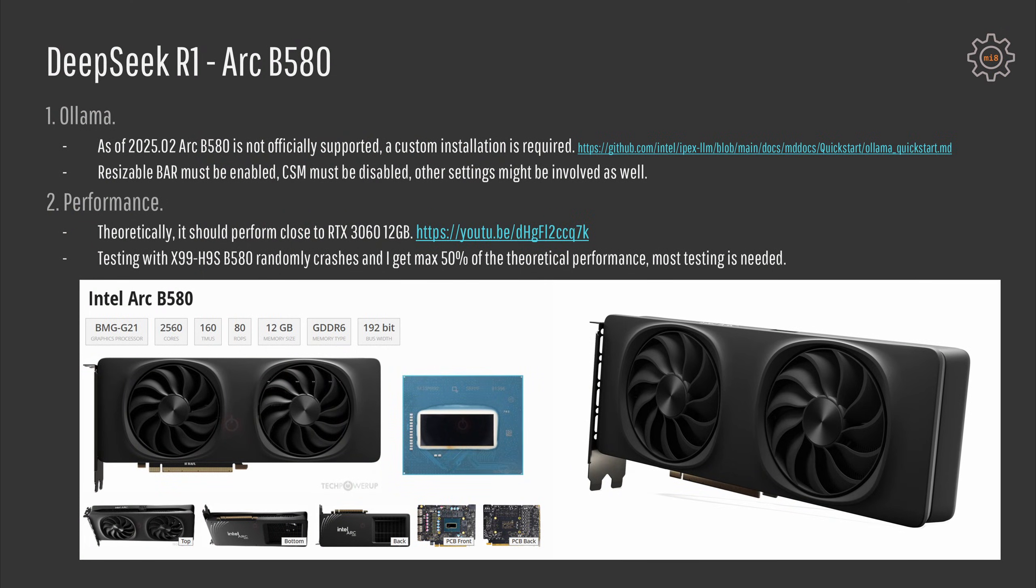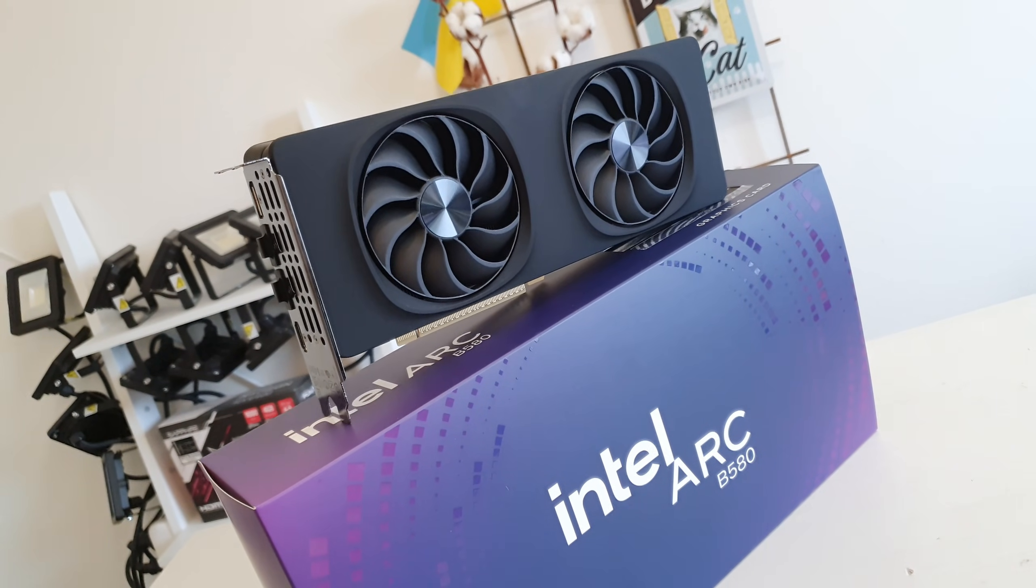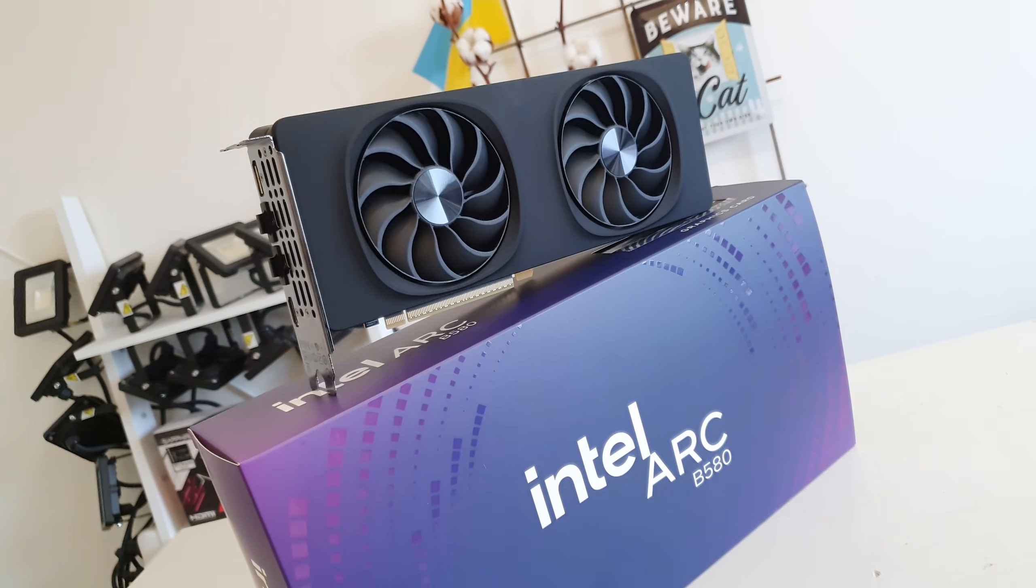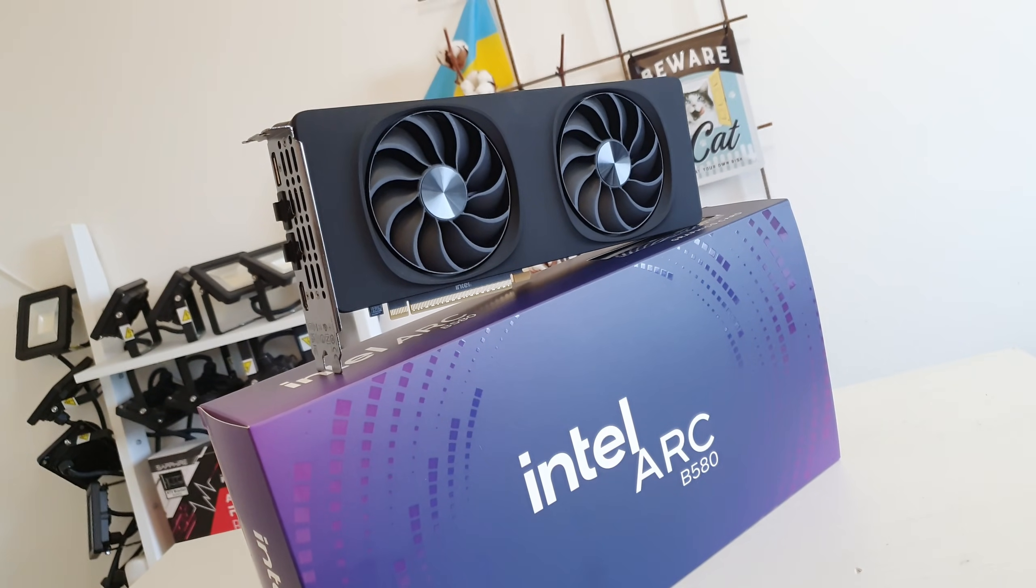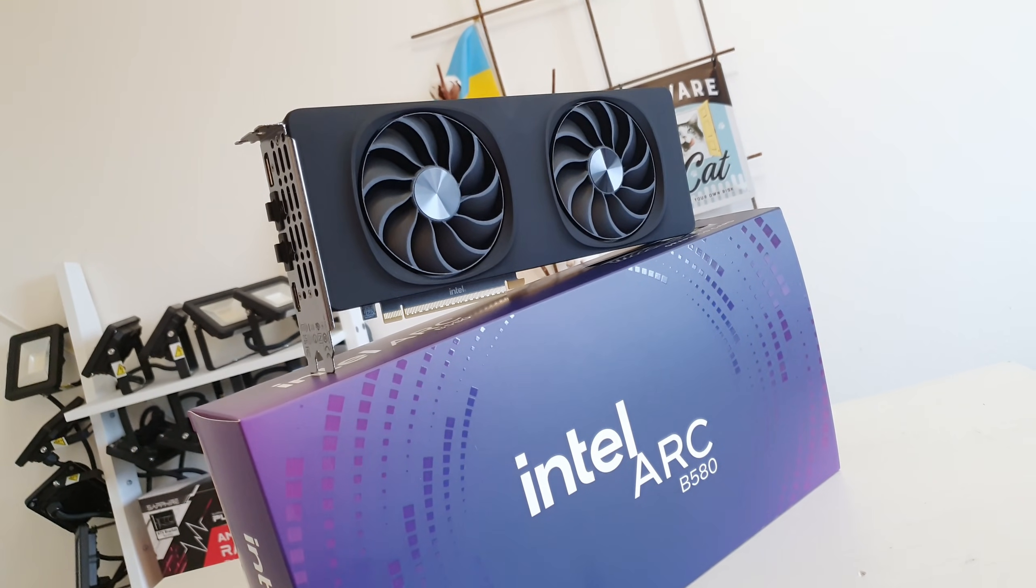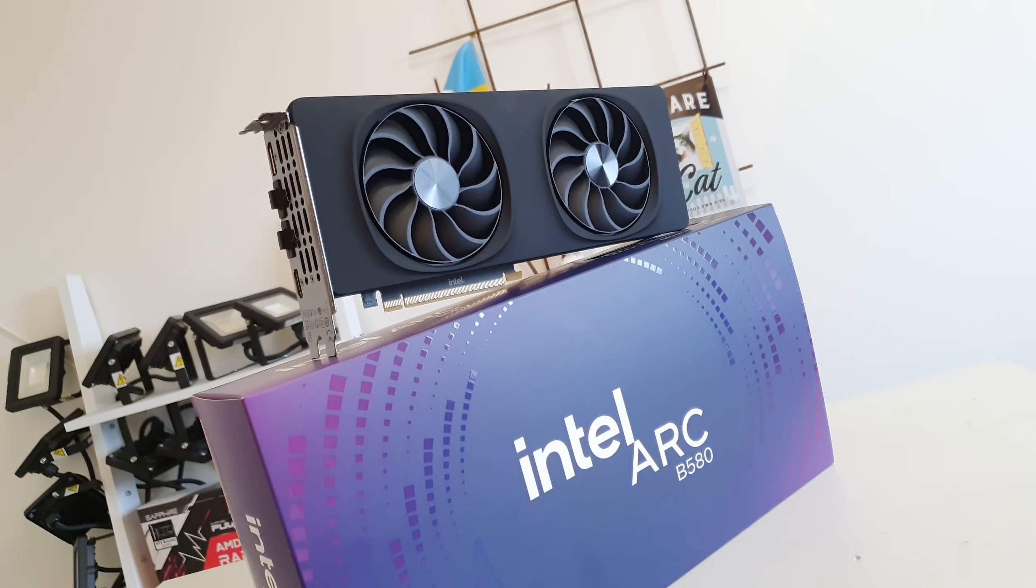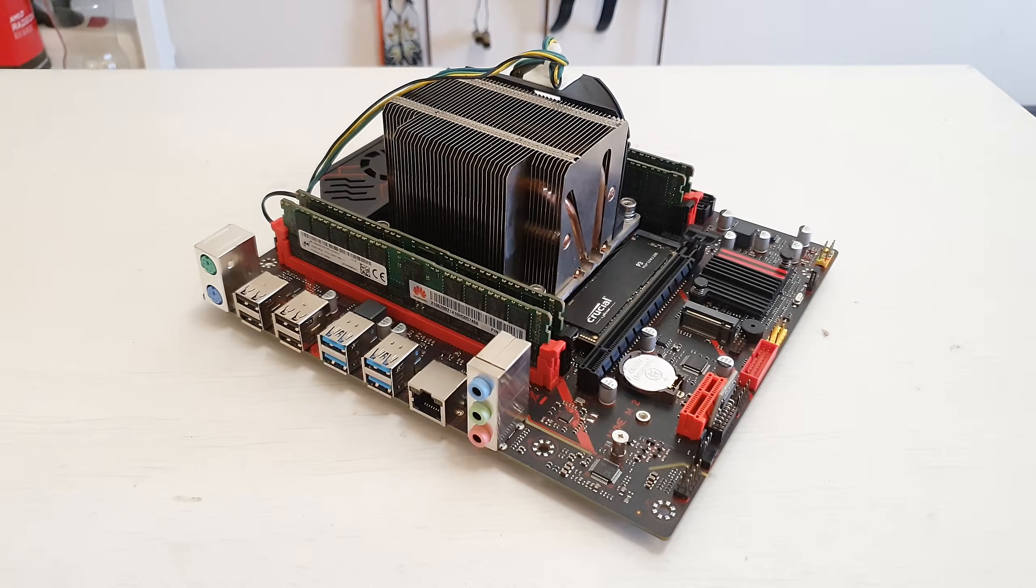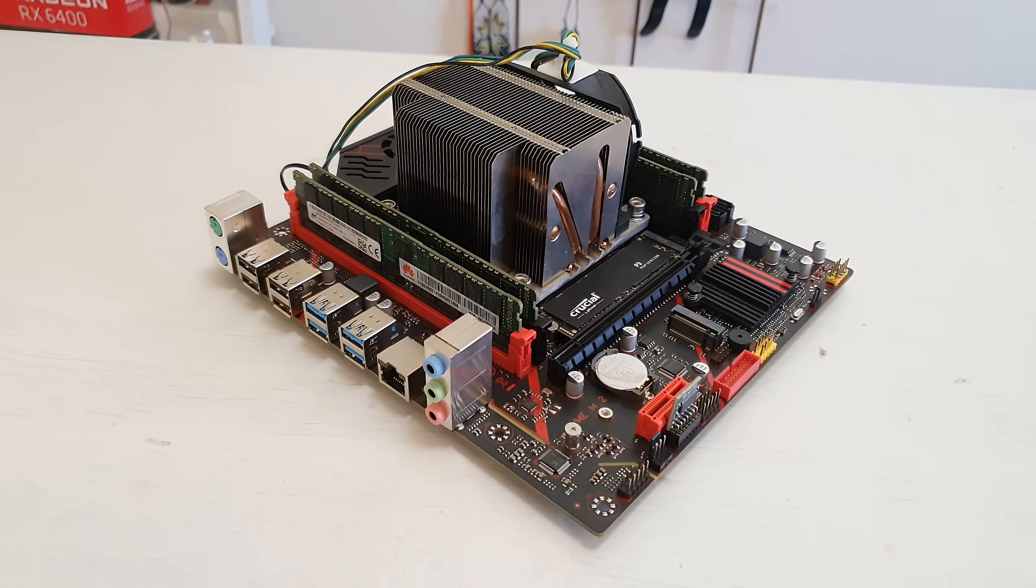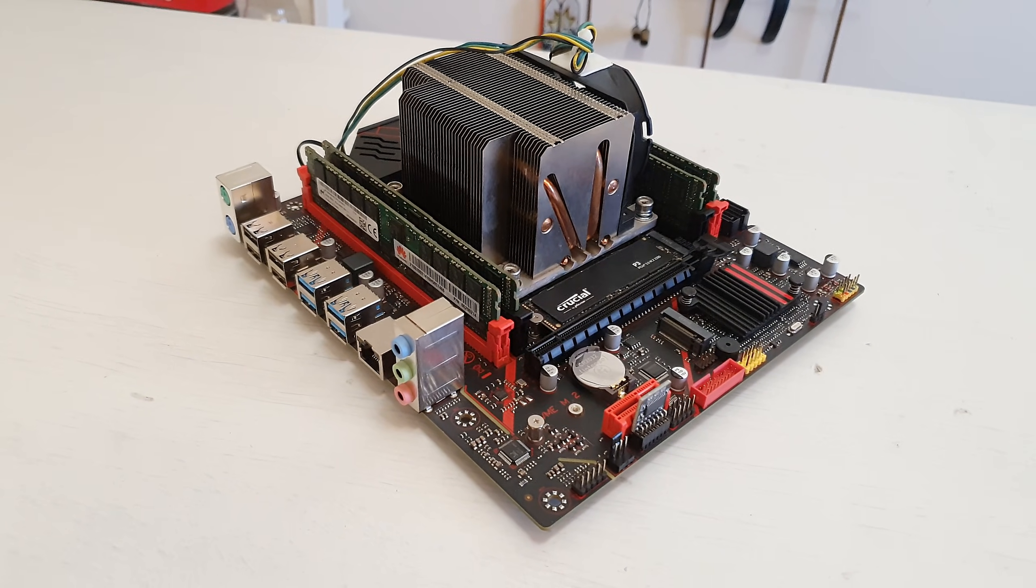Now let's talk about Intel Arc B580. As I have already said the graphics card is not natively supported by Ollama and that's a problem. To use it with the DeepSeek R1 you need to follow Intel guide to do some special steps and install a special version of Ollama, and that means you are not getting the latest version of Ollama and not getting all the latest fixes immediately. Also for Arc B580 you must have a resizable bar enabled and CSM must be disabled. Plus there might be some other BIOS settings involved or Intel Arc B580 simply does not like the older platforms because in my testing with the X99 H9S the performance is atrocious.